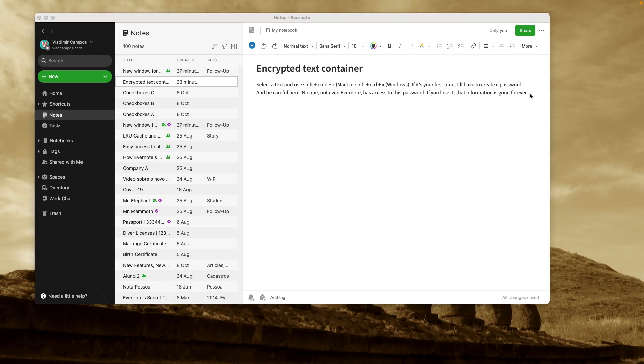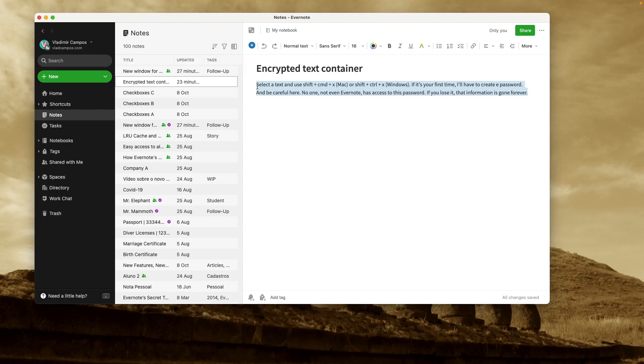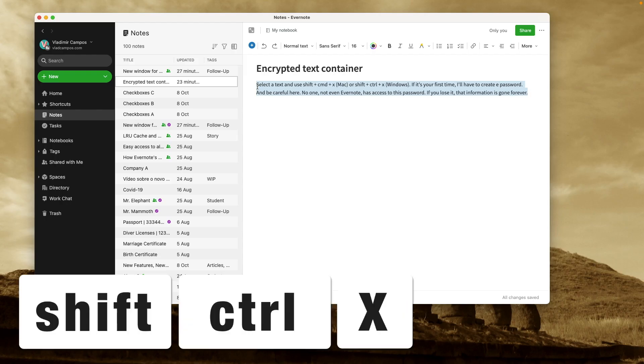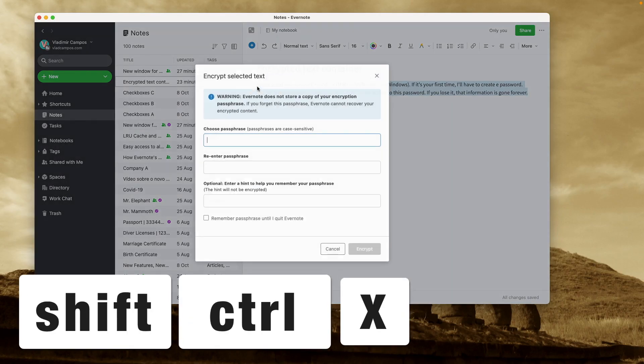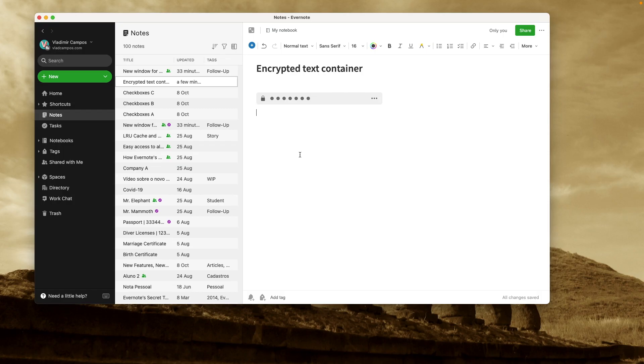Select any text in any node and use Shift-Command-X on a Mac or Shift-Ctrl-X on Windows. And if it's your first time, you have to create a password. But be very careful here. No one, not even Evernote, has access to this password. If you lose it, their information is gone forever.